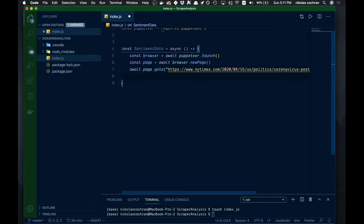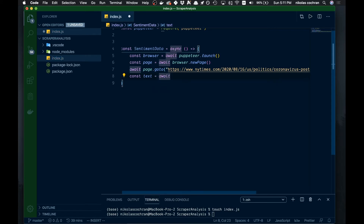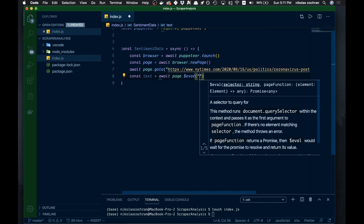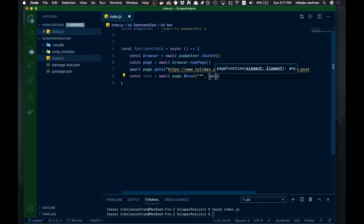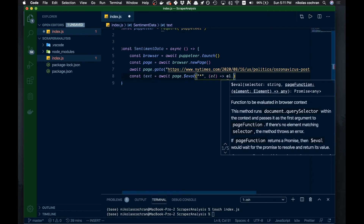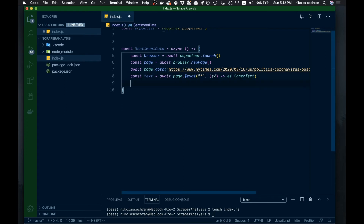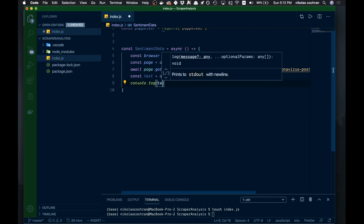Below that, we'll go const text, equals await page.$eval(). We're going to get everything on that page to start with — the star selector gets everything. We'll pass in the element and go el.innerText, because we just want the inner text; we don't want all the different HTML tags. Below this, we'll go console.log(text) to log out what we just got.